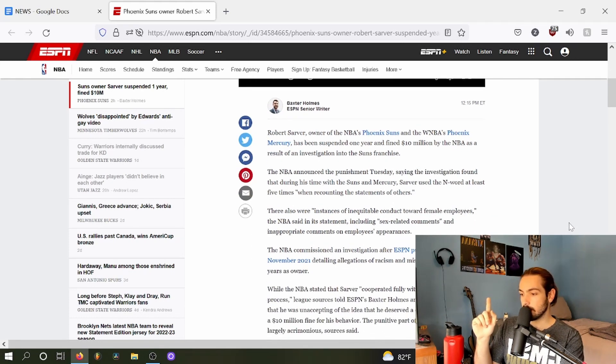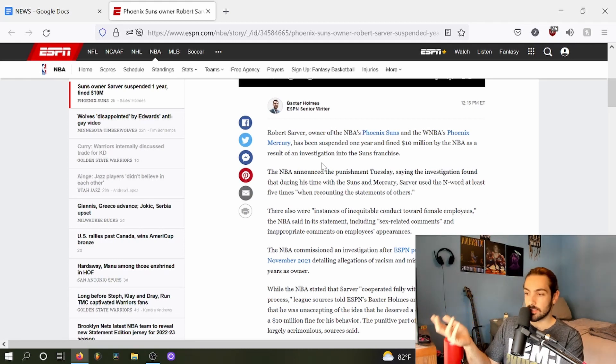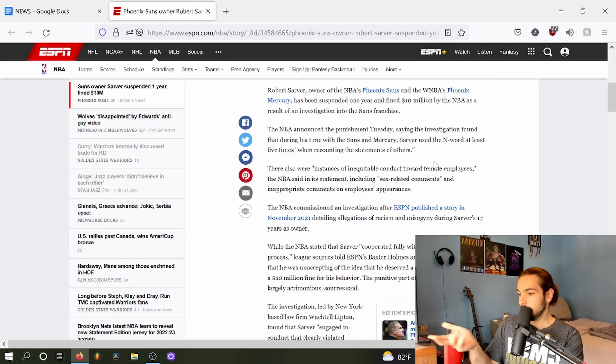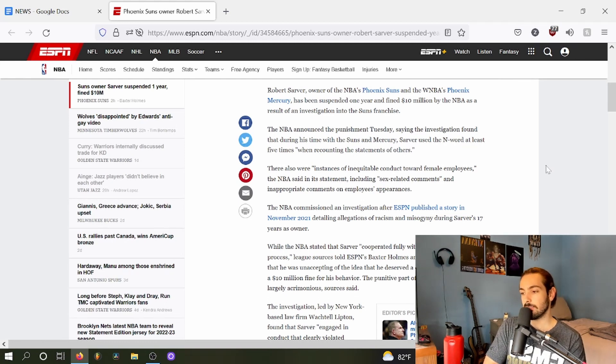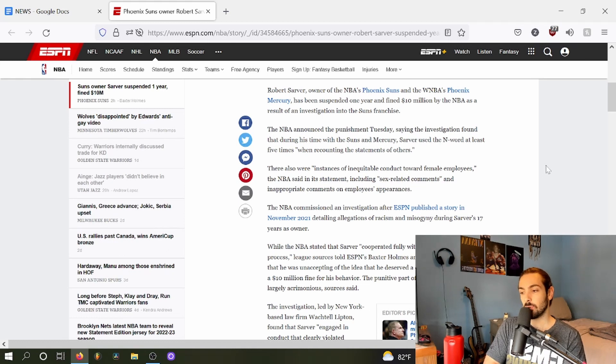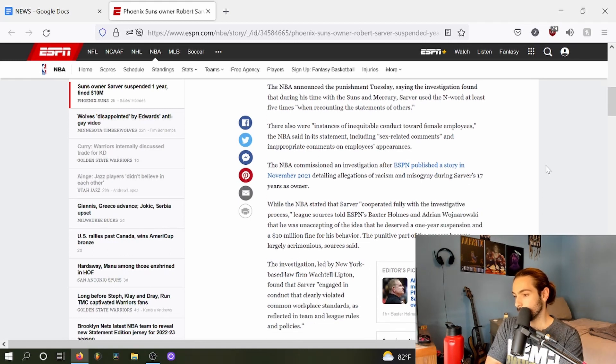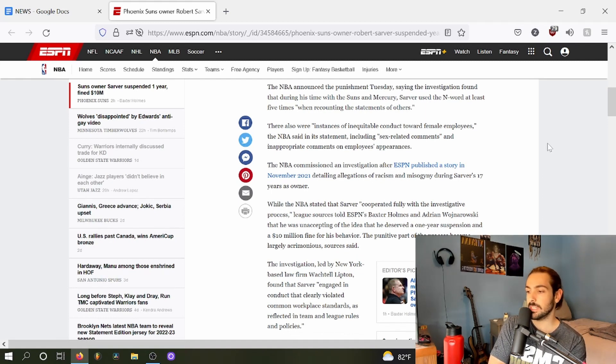So this is courtesy of Baxter Holmes. He writes: The NBA announced the punishment Tuesday saying the investigation found that during his time with the Suns and Mercury, Sarver used the n-word at least five times when recounting the statements of others. There were also instances of inequitable conduct towards female employees.